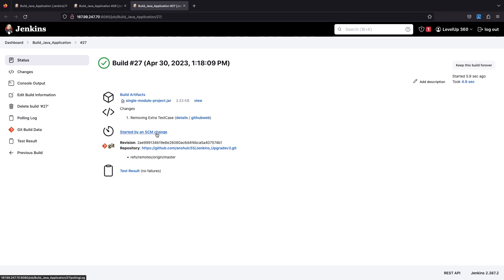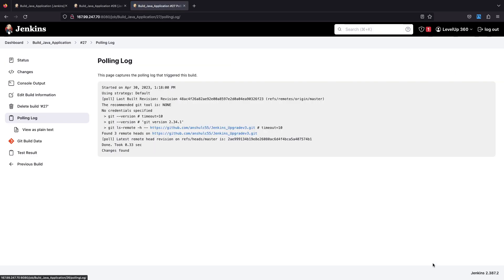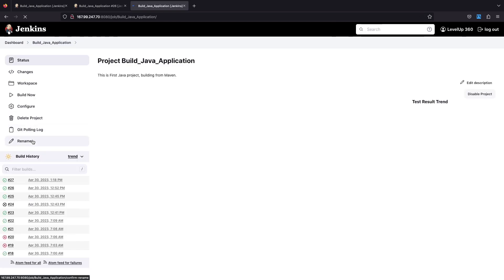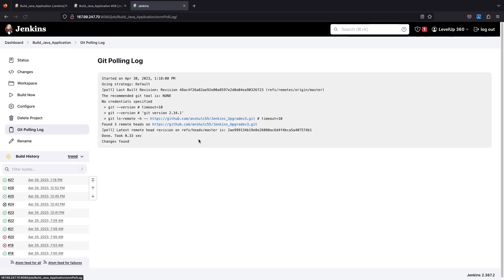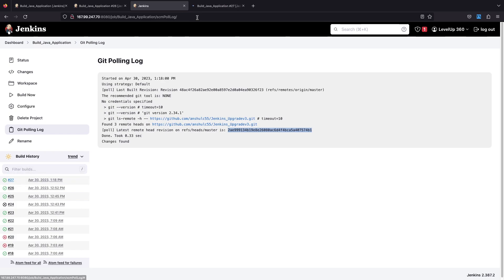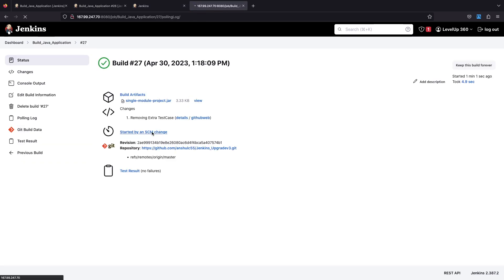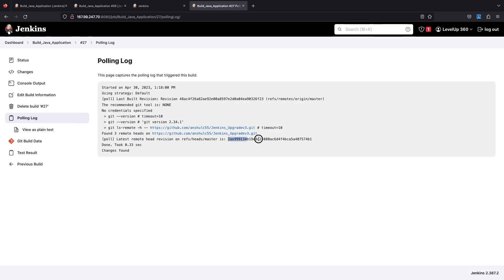We are also getting a link — if you open it, you can see the polling log, the same log that appears in the main job's Git Polling Log. You can see it is getting the new commit ID in the job's polling log as well. Opening build 27 you get the same commit ID, confirming this job was triggered by Poll SCM.